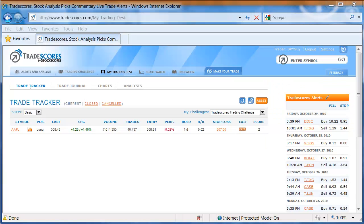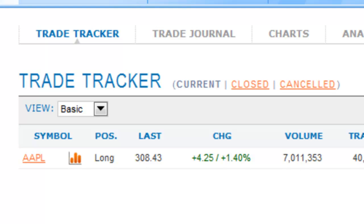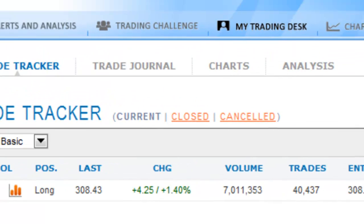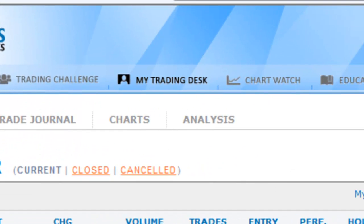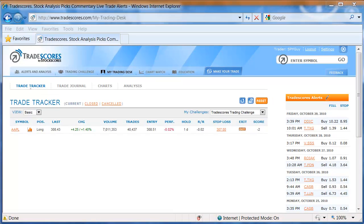Once you have logged into Tradescores.com, you're going to end up at the Trade Tracker under the My Trading Desk tab. This is where you can see your open positions in the Tradescores challenge, or in whatever challenge that you might be playing on Tradescores.com.